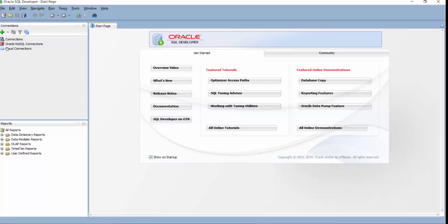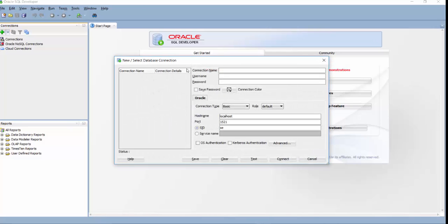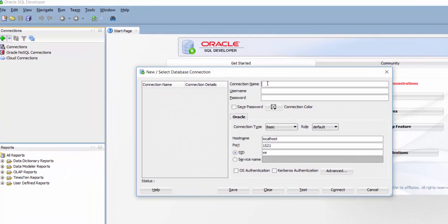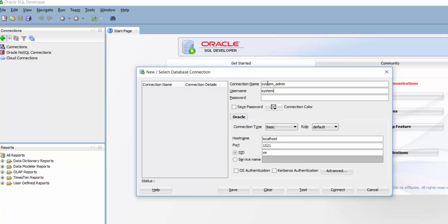So to create a connection, I am going to click on plus and give some name to the connection. So first connection I am going to make is for the system user. So I am going to name this connection as systemadmin. User name as system and password is Oracle.